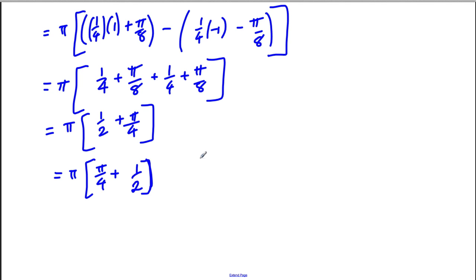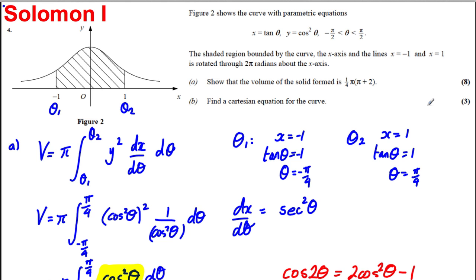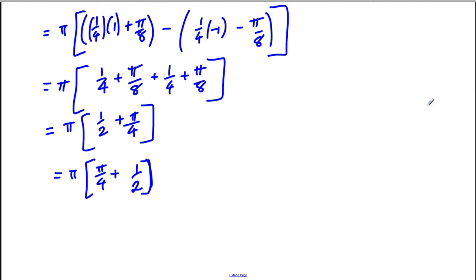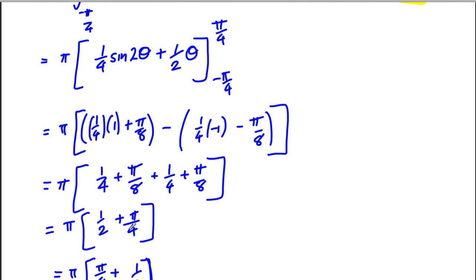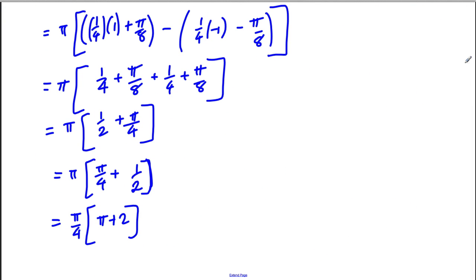Factorising out a quarter gives pi times a quarter times (pi plus 2), as required by the question. And there are our 8 marks done.